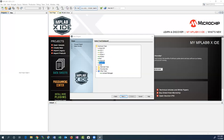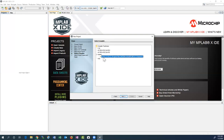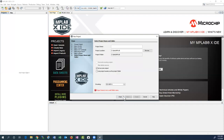Clicking Next takes us to the compiler tool chain selection. You can do C compiling, but for this particular exercise we're going to do assembly. The compiler tool chain you're going to select is the MPLAB Assembly Tool Set, right here. Then click Next.